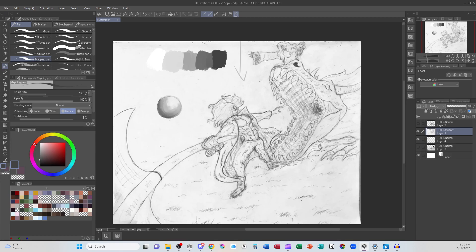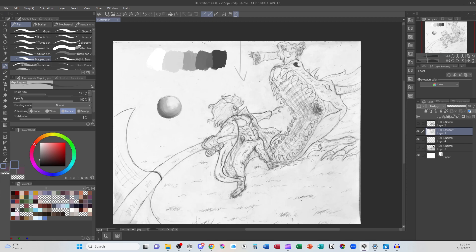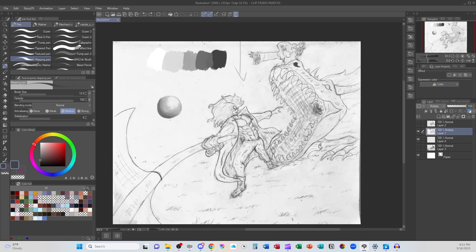I would say for now, hold back on the cool distorted foreshortening where you're trying to create the axe seeming really close to us by making it really big. If that is what you would like to do, I would take the axe and cut it off there and move the actual blade of the axe forward so that we can also see the axe.